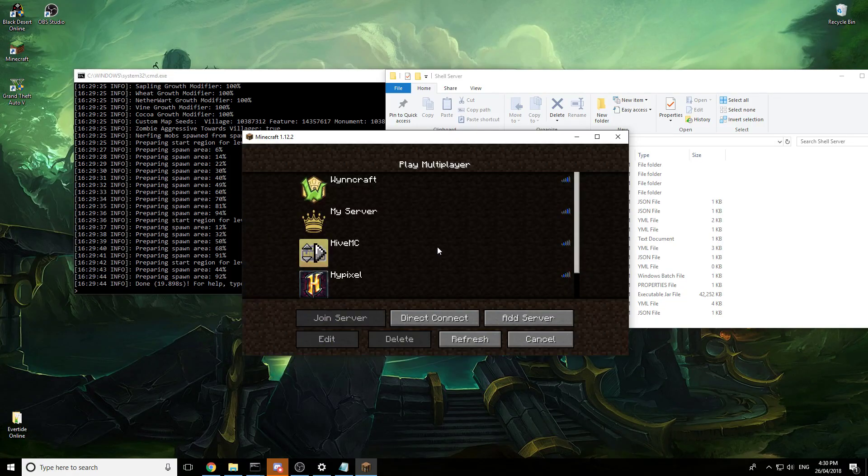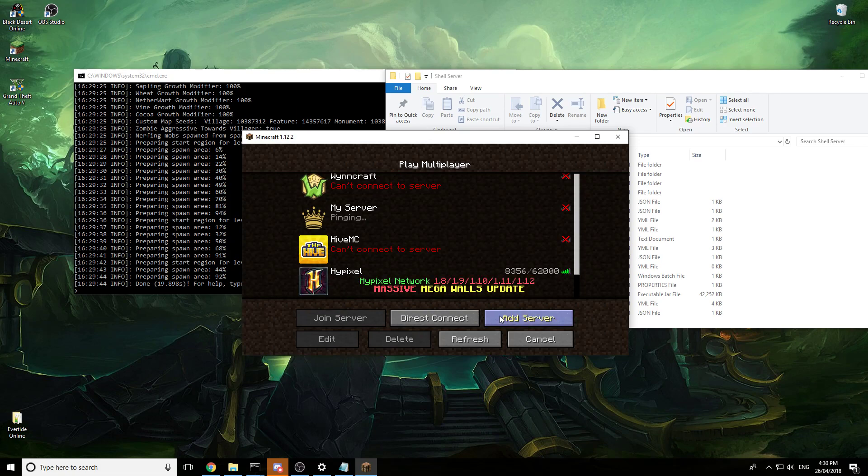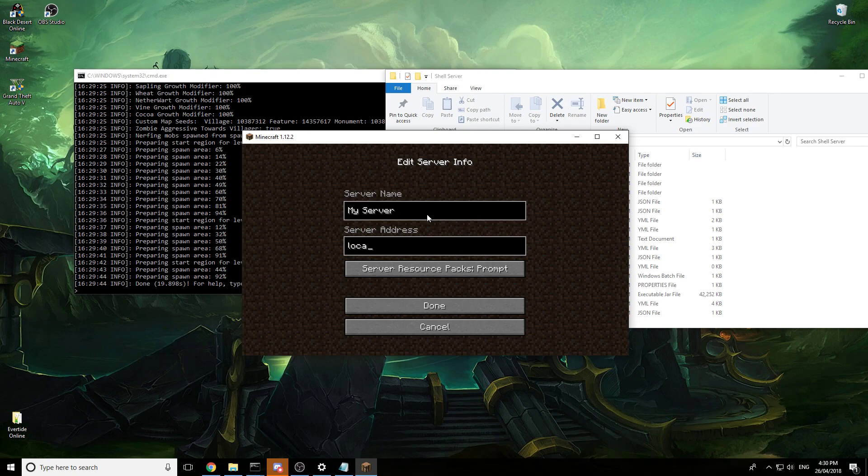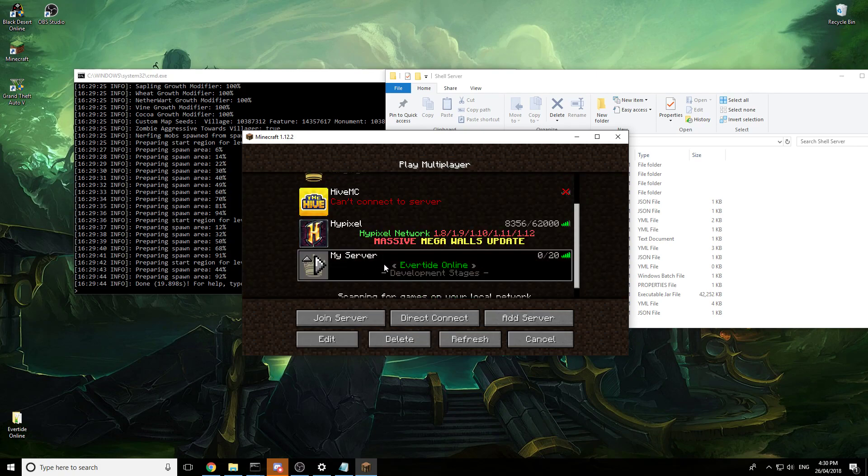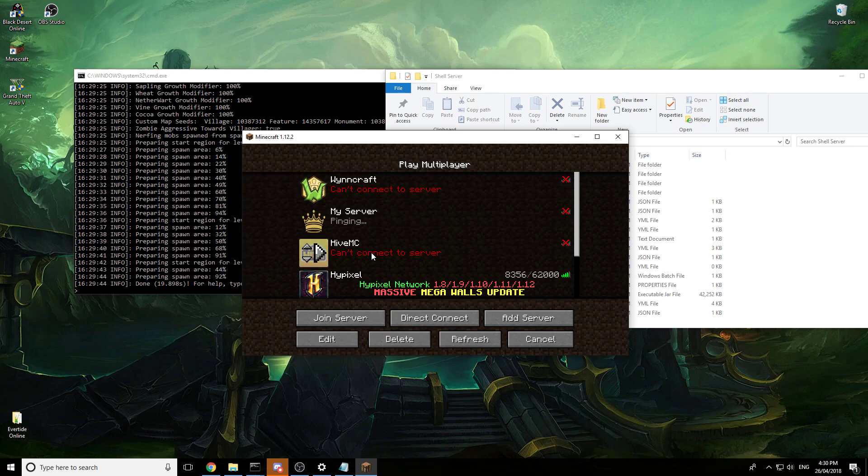Alright there we go. So just open your multiplayer and then you need to add server. So call this my server, and in here localhost, one word, no capitalization. There we go.